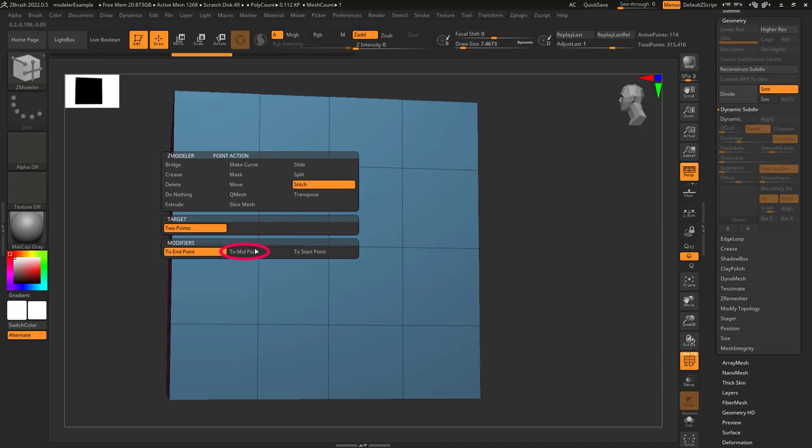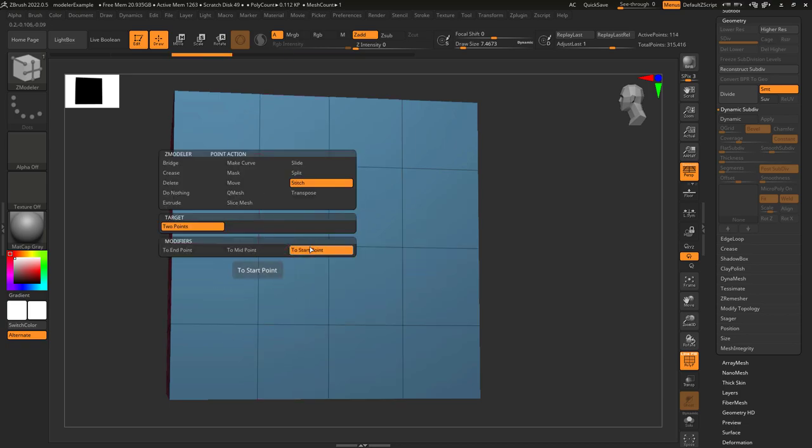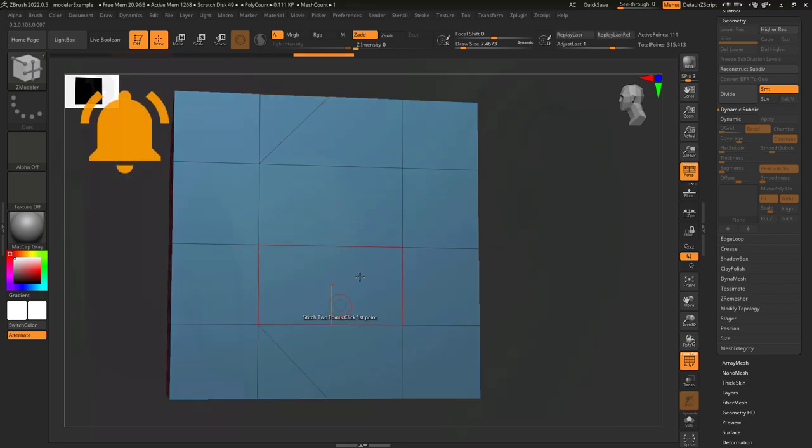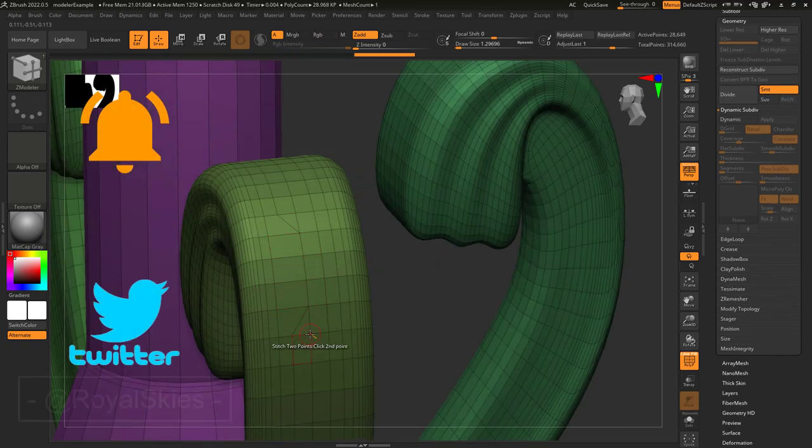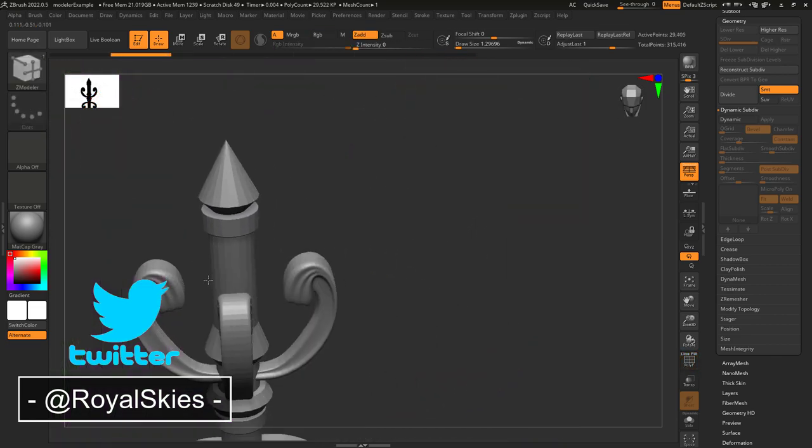If you change modifiers to 'mid,' then both points will meet at the middle. And if you set it to 'start,' then both points will meet at the first point. Hope that helps! As always, hope you have a fantastic day, and I'll see you around.